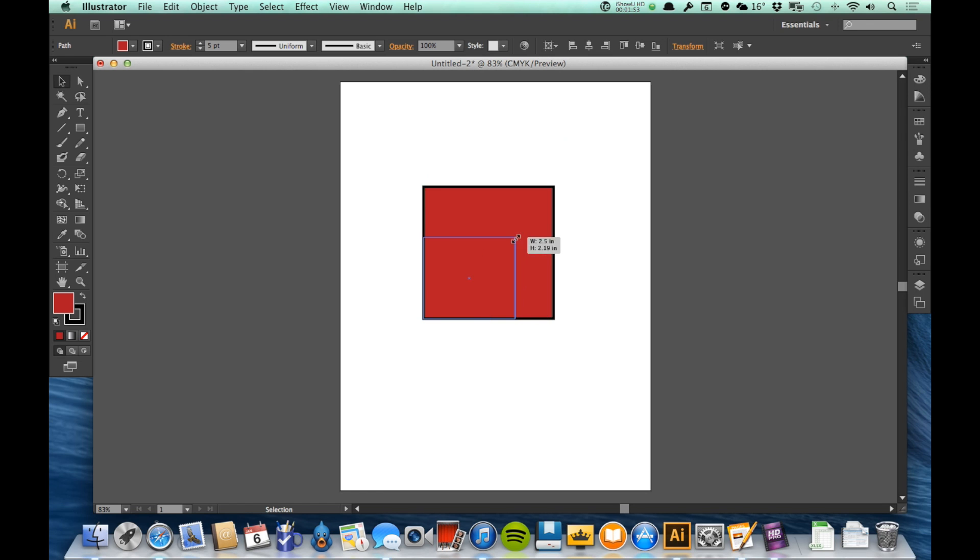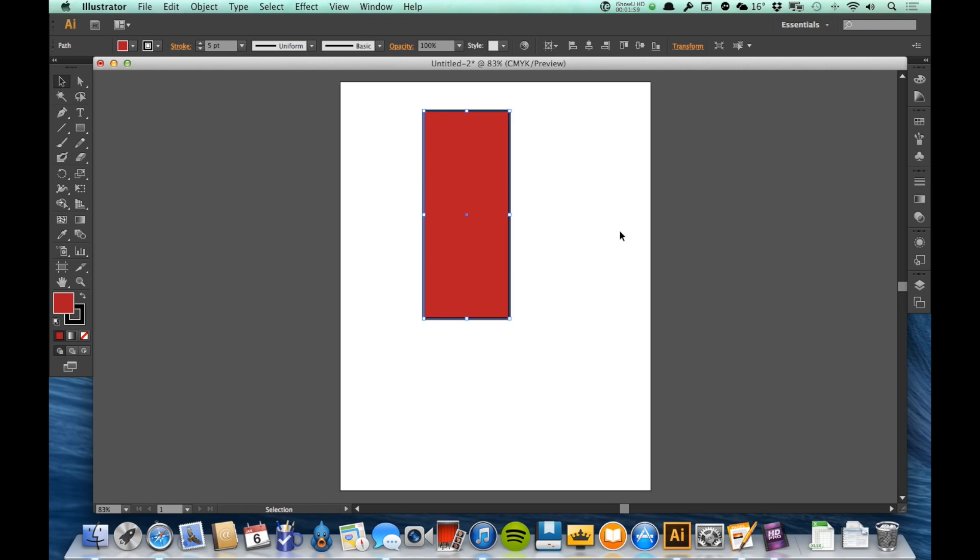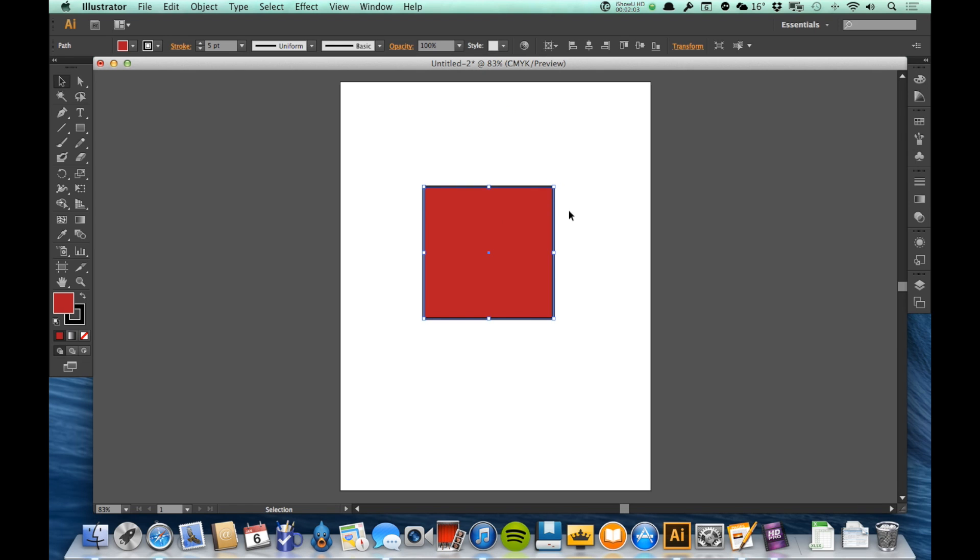Now notice if I click and drag just freehand, then I can really change the proportions of this rectangle. I can actually turn it into a rectangle - it's a square originally because I'm stretching it or I'm squishing it.